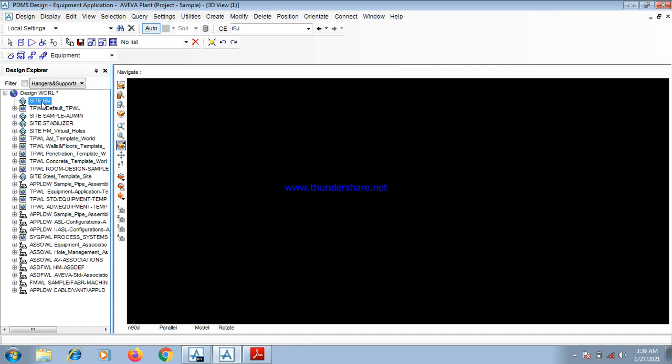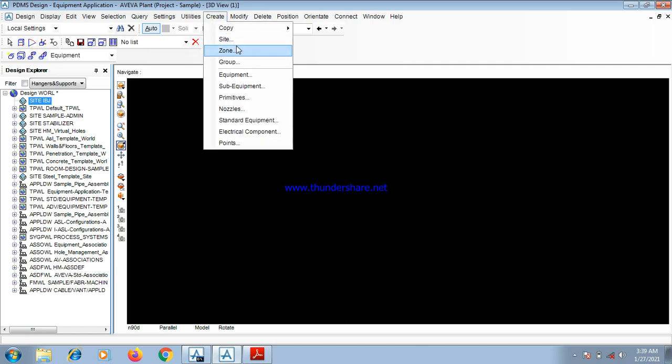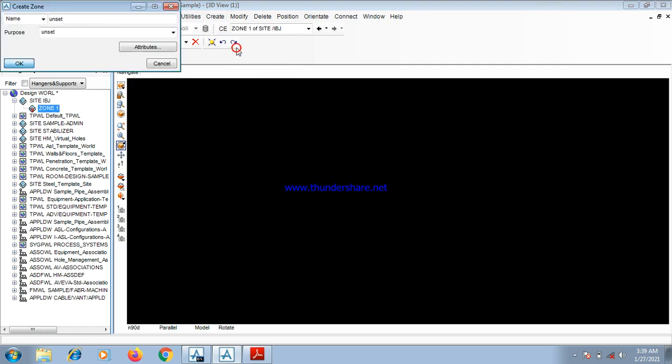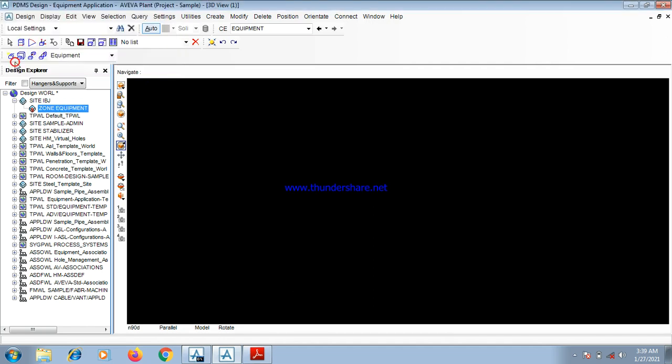After the site, you create a zone. That zone will be called an equipment zone. As the site is being selected, you come to Create, you go to Zone. You call the zone Equipment. You type equipment under the name. You press your enter button. You click OK.